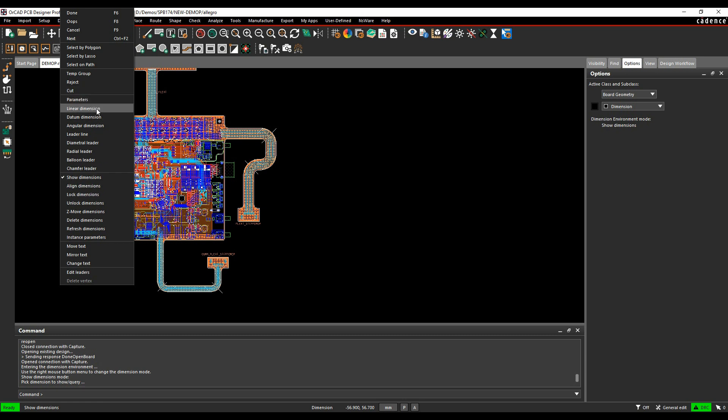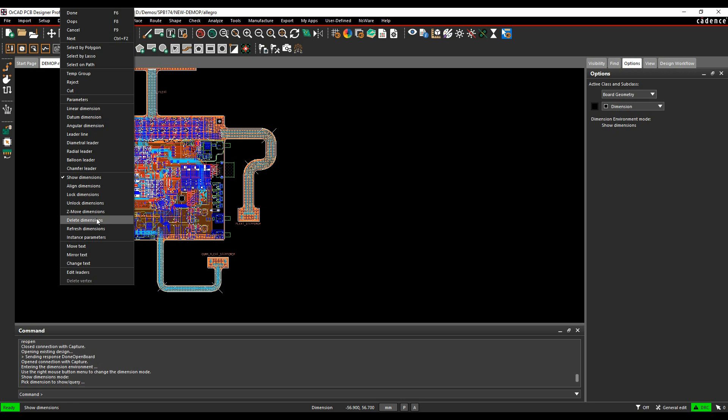So I can do things like different tools: linear dimension, datum dimension, angular dimension. I can do things like align dimension, move dimensions, move the text, refresh the dimensions, do some instrument parameters.